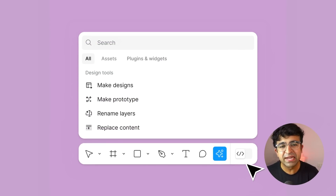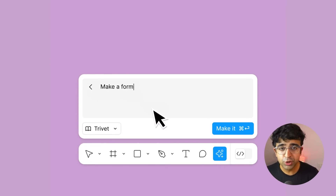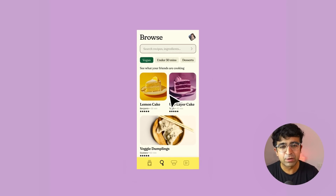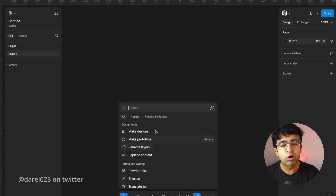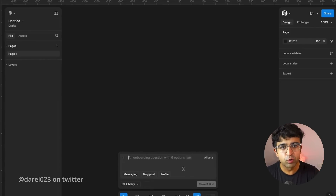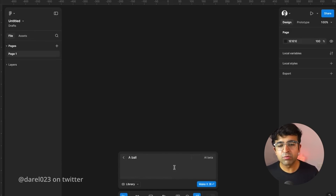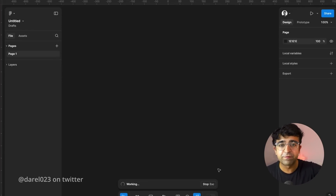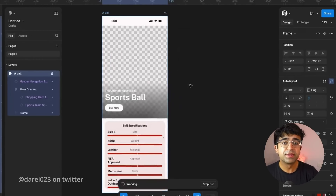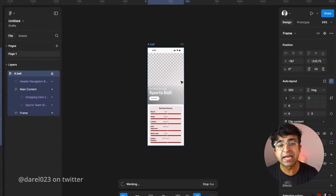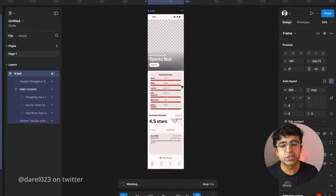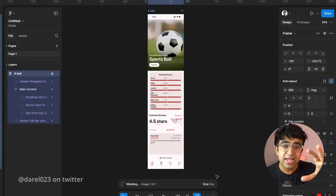The first feature is making designs with prompts. You type in a prompt based on your requirements — the app, the website, whatever it is — and it auto-generates a user interface for you, which is editable. In the background, they're utilizing a lot of pre-made assets and components that the Figma team has created. However, they are promising that Material Design and other such design systems can be leveraged using this AI, so you'll have a choice of what kind of design system you want in your designs.